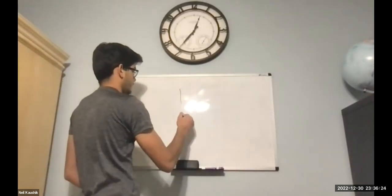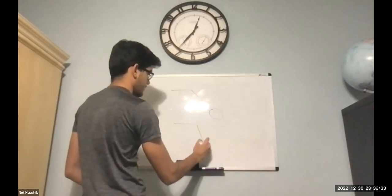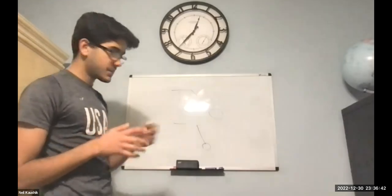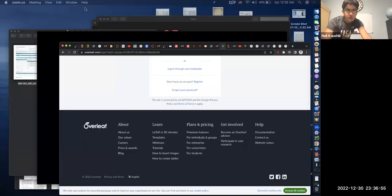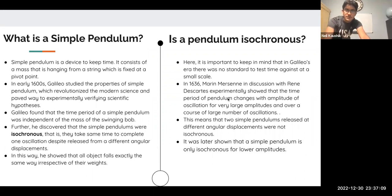If you take a normal setup and take a pendulum released from one position, and then another released from a larger angle, he assumed the time for one period — one oscillation — would be the same in both pendulums. However, he was wrong and they are different. In 1636, Maren Mersenne, in discussion with René Descartes, showed that the time period of a pendulum changes with the amplitude of oscillation. This is seen in larger amplitudes over a larger number of oscillations.